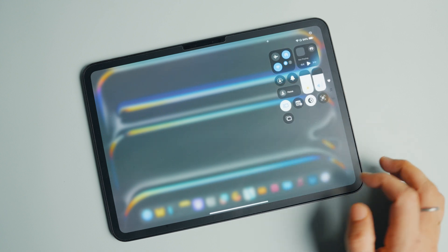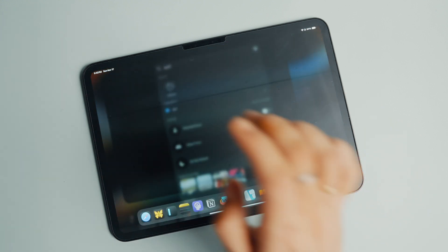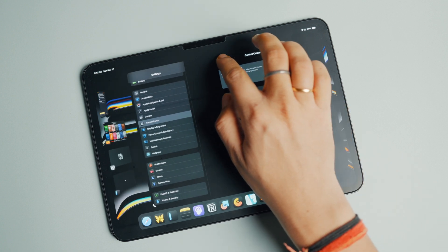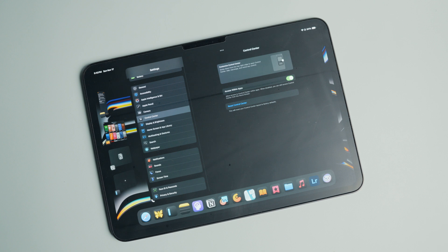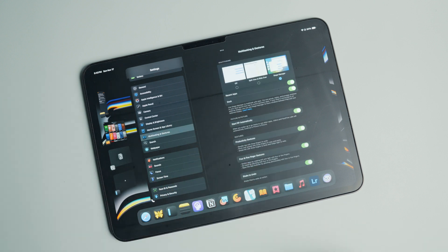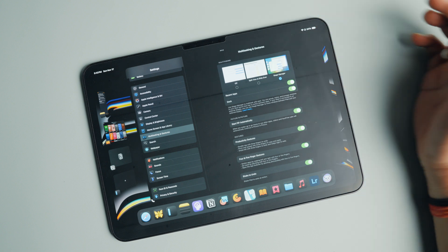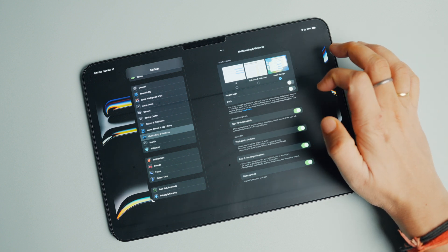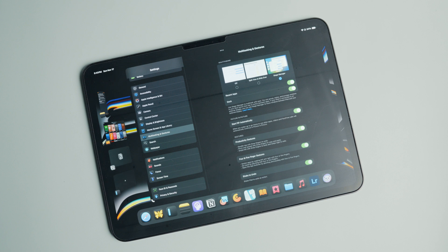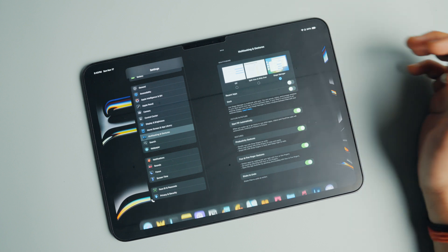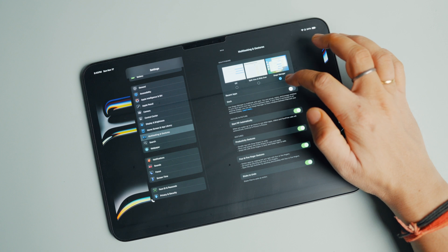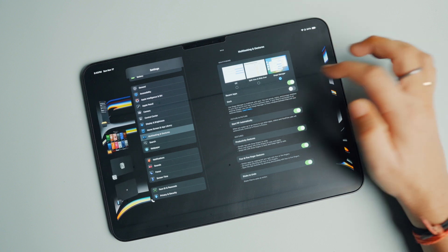If you haven't updated to iPadOS 18, go to Settings, open Control Center settings, and tap the green plus button next to Stage Manager to add it. While in the multitasking and gesture settings, tap Stage Manager — you'll notice that when Stage Manager is active, the dock and recent apps menu are visible. I recommend turning off the toggles for those to get a cleaner workspace, though you can always bring them back with a swipe.